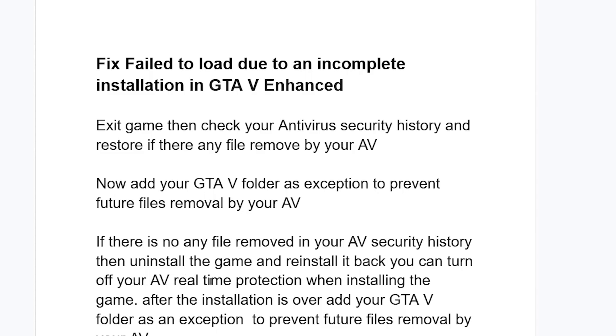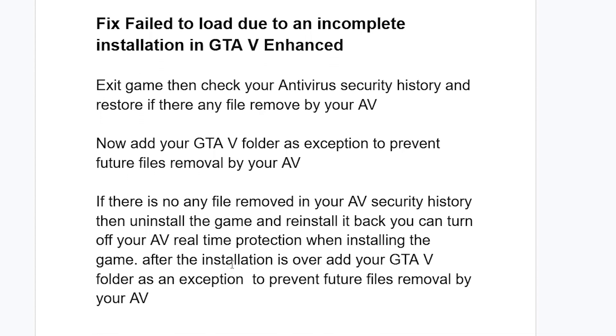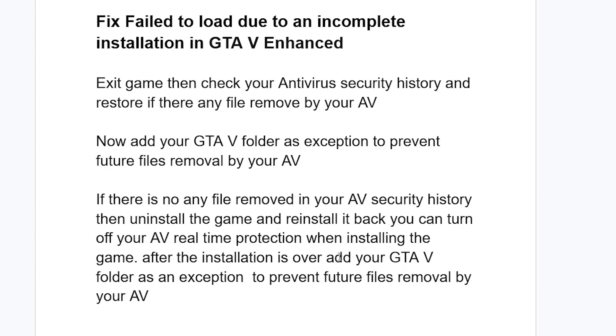Uninstall the game and reinstall it. You can turn off your antivirus real-time protection when installing the game. After the installation is complete, add your GTA 5 folder as an exception to prevent future files from being removed by your antivirus.